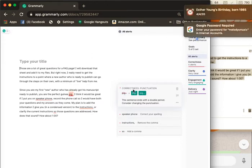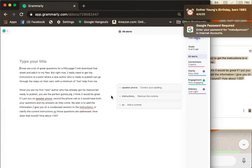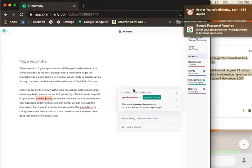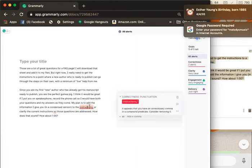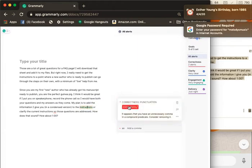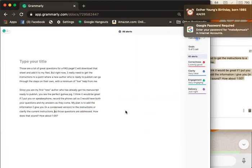So I go and I got an extra period in — speakerphone — it's a compound word. Instructions: there's no comma, and there's a comma before 'so'.